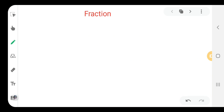Today we are going to study the writing of a fraction — how we write the fraction. As we know, the fraction is the part of a whole, a whole number or anything.